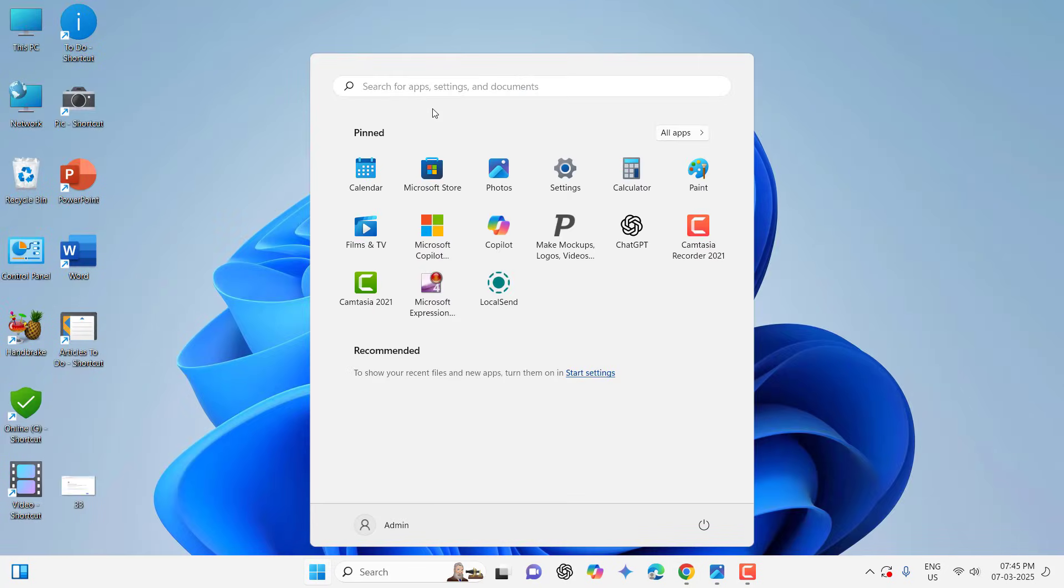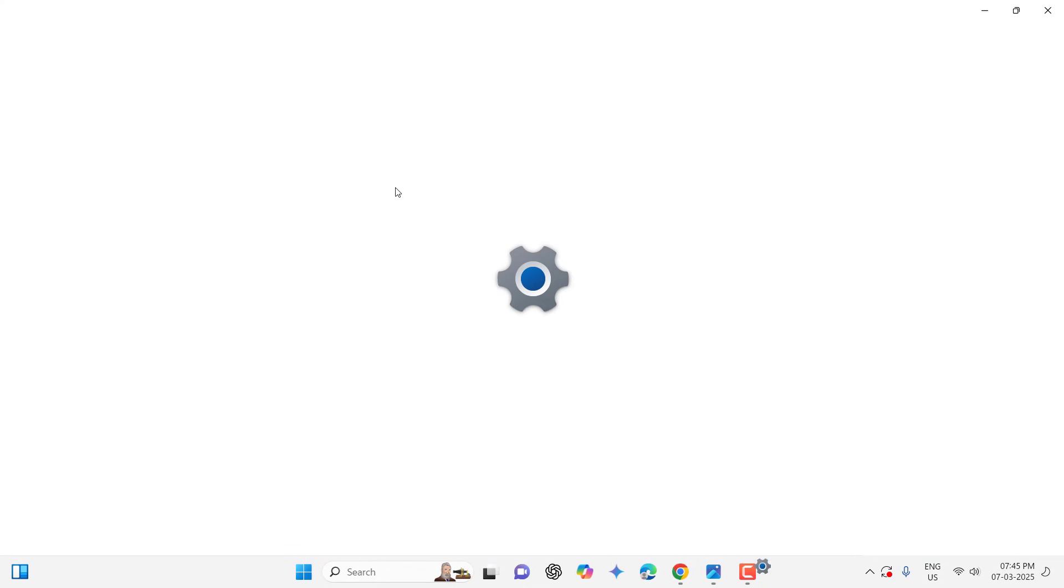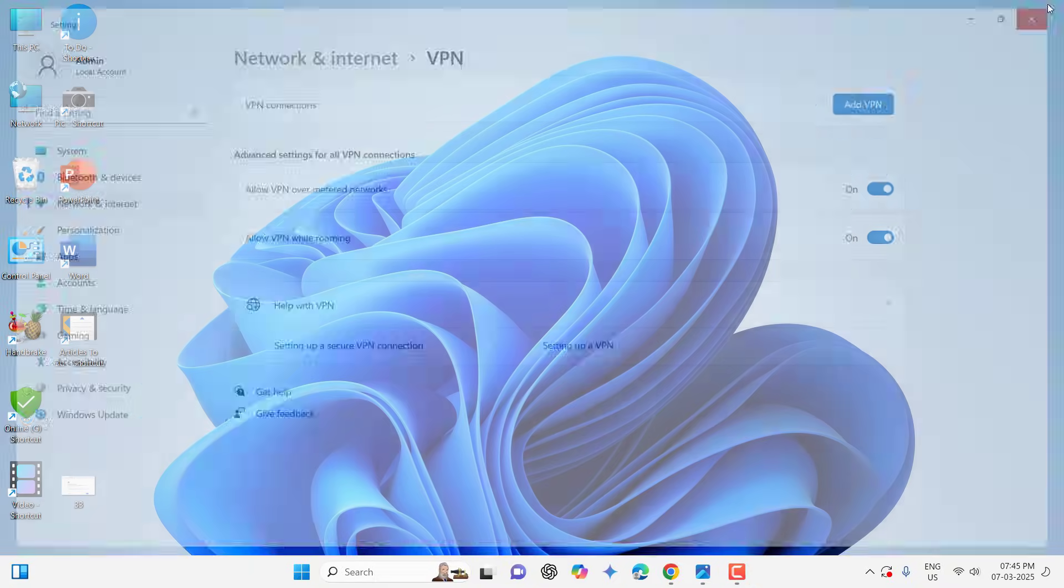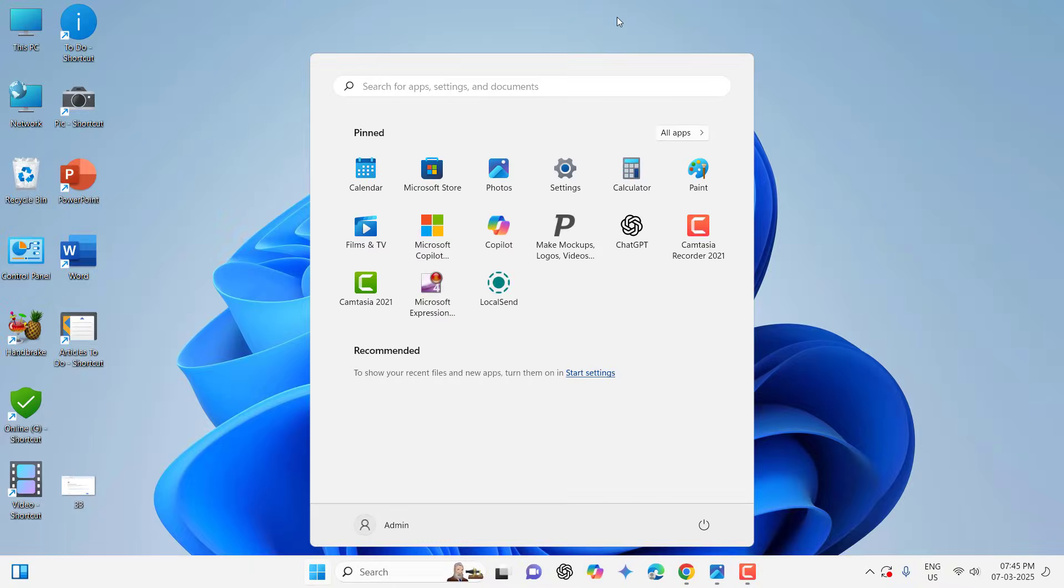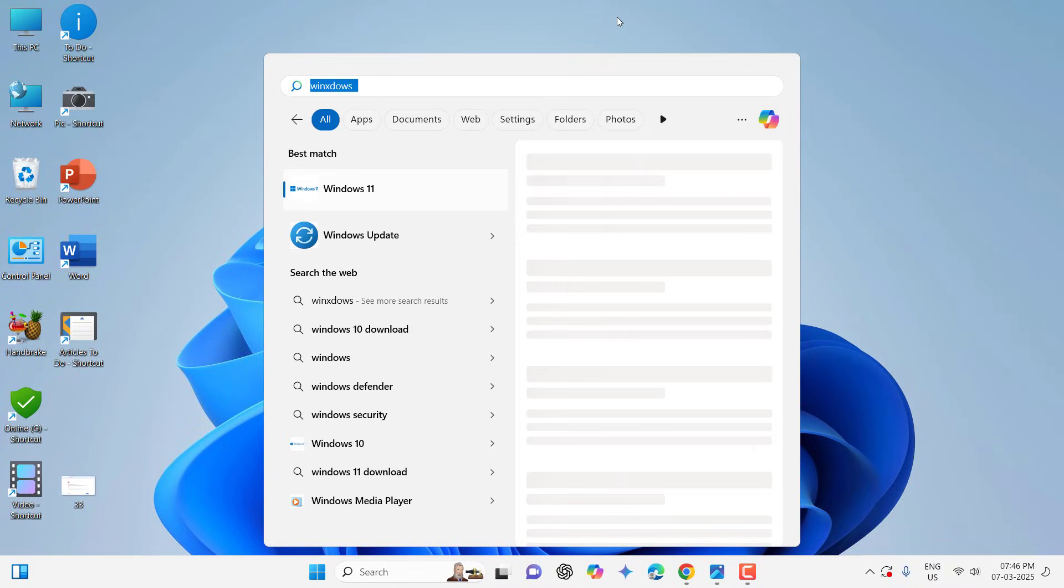If it's not working, then disable the VPN if you are using any VPN. Just type VPN settings in the Start and go there and disable the VPN. You can also disable the antivirus for some while.